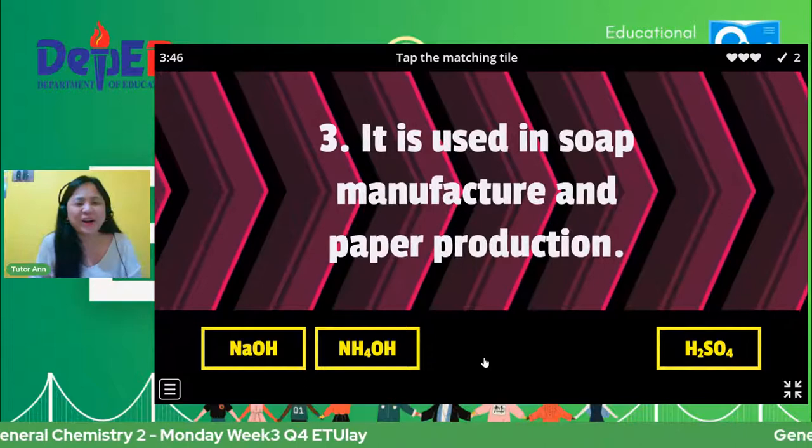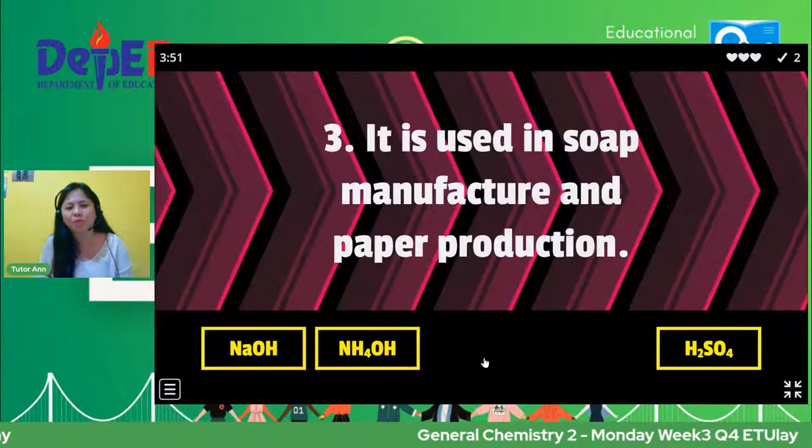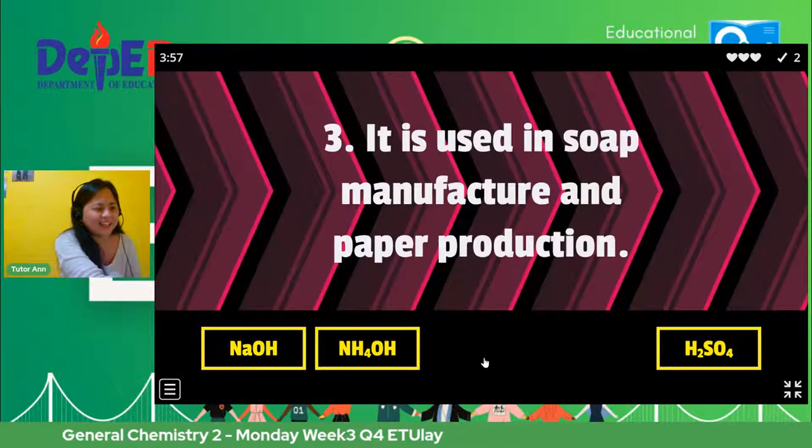Okay, your answer is correct — CH3COOH. Sabi ni Sir Yanni Marquez, same. Next, number three — it is used in soap manufacture and paper production. What is the chemical substance used in soap manufacture and paper production?